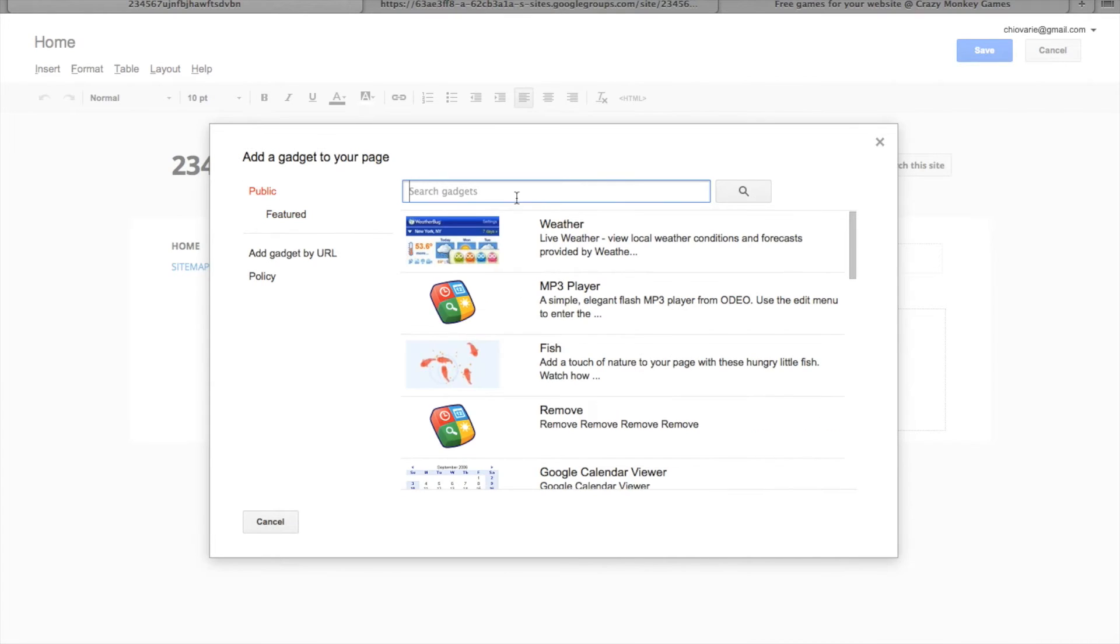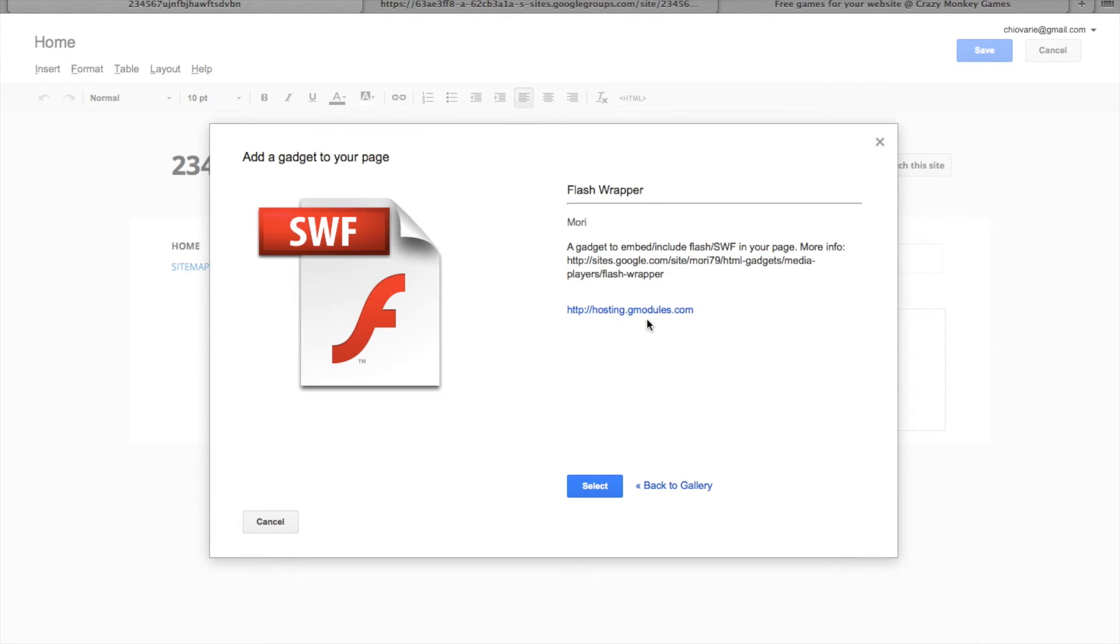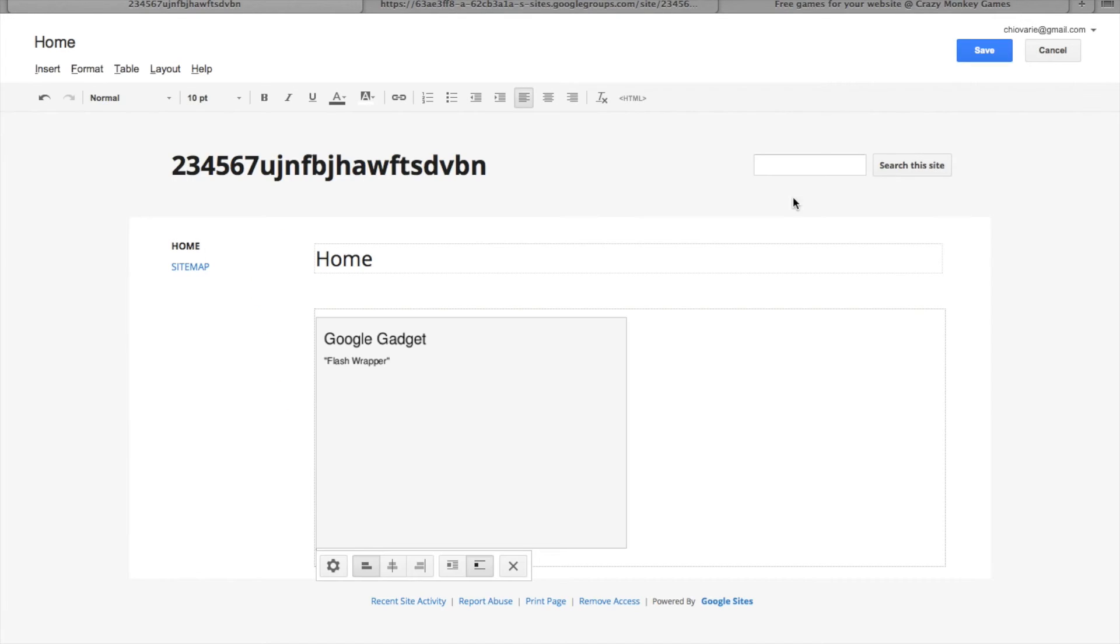Click on public and type in flash wrapper. Then click on the third option, insert, paste in the link, and then deselect all these boxes.